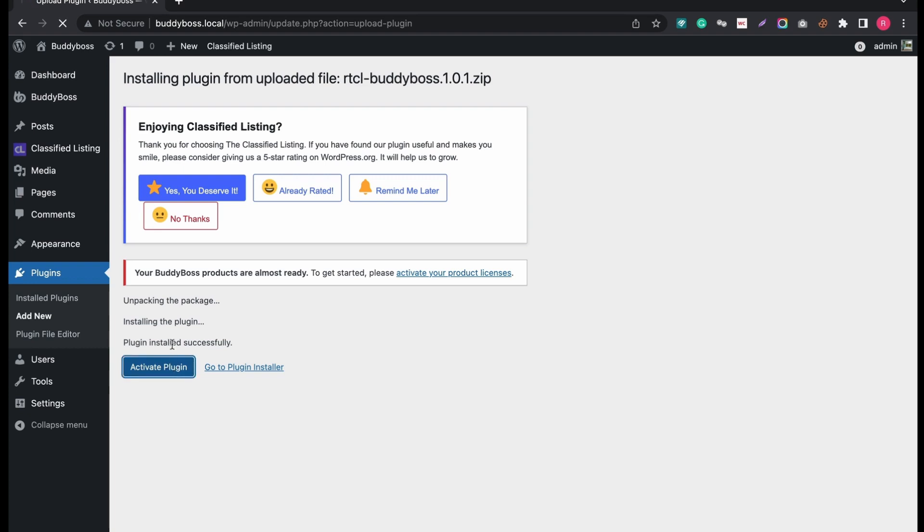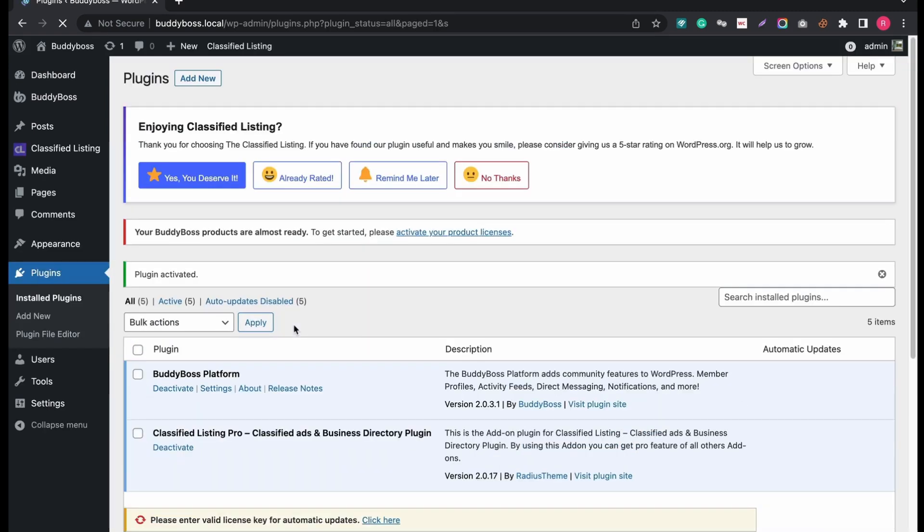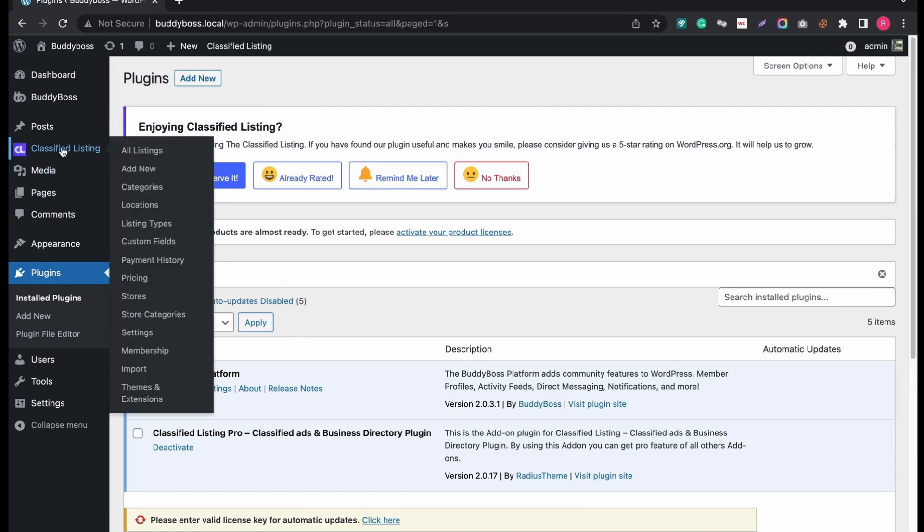Wait a few seconds now. Then click Classified Listing from the left tab and go to Settings.